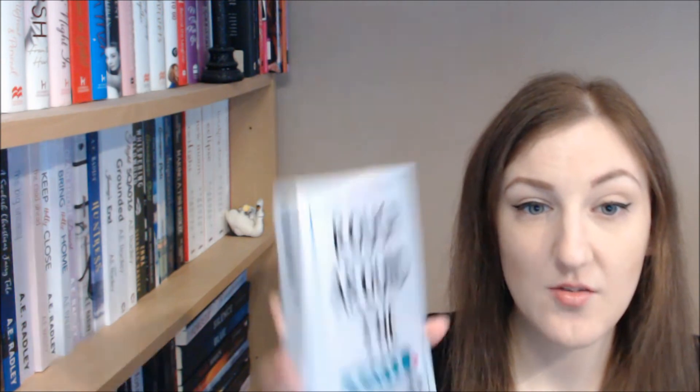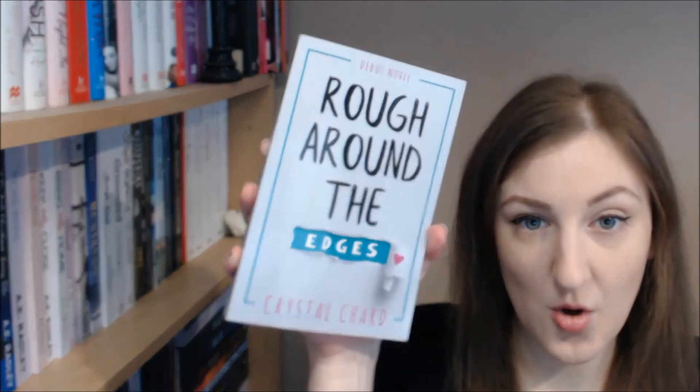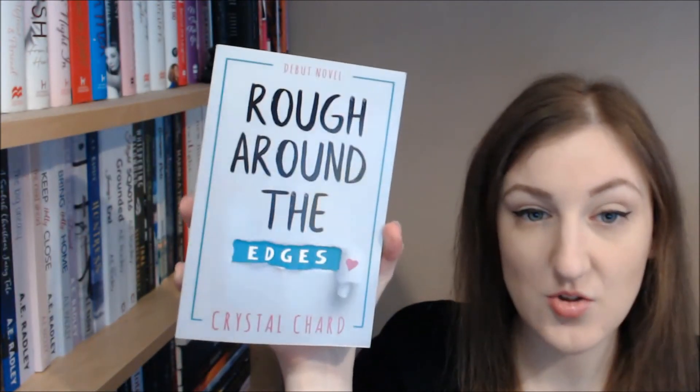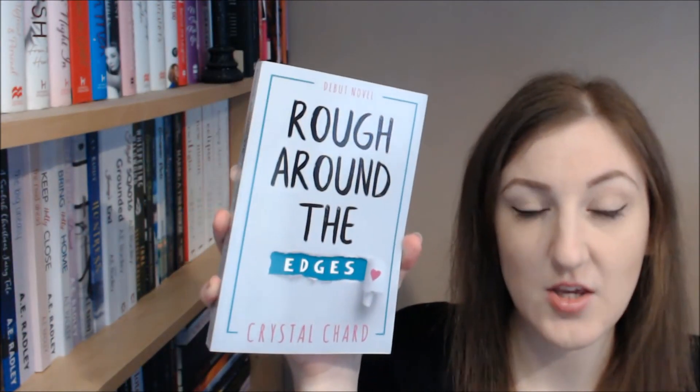Crystal also sent me a copy of Rough Around the Edges, which I reviewed the other week, so I have a lovely paperback copy of that as well. I'll do an introduction video so you can get a good look at the book. Thank you Crystal - they are absolutely amazing and I can't wait to share them with everyone.